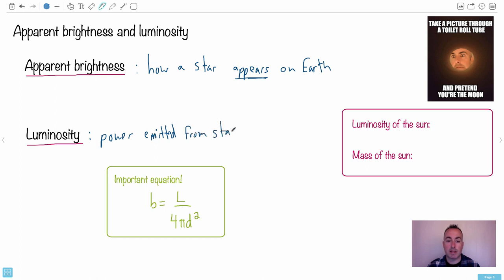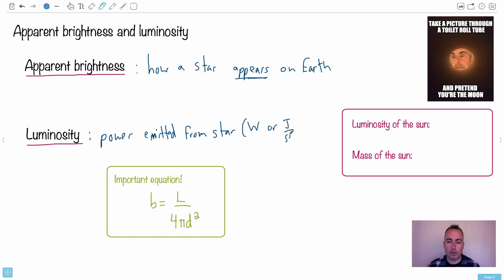Let's look at the units for these. The power emitted - remember what the unit of power is? It's a watt. Or it could also be a joule per second - that's another unit for this. So we're looking at how a star actually appears on Earth. Luminosity, remember, that's the intrinsic property of the star, whereas apparent brightness, that's the effect of distance - further ones appear dimmer.